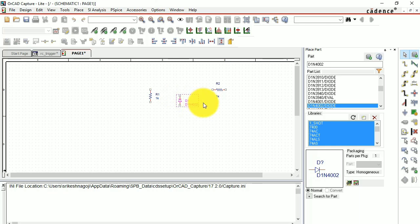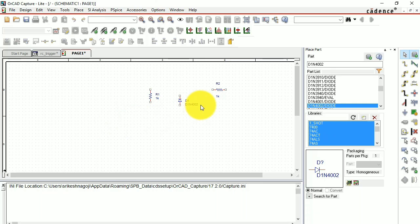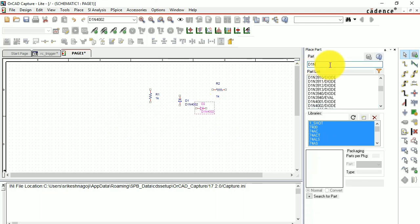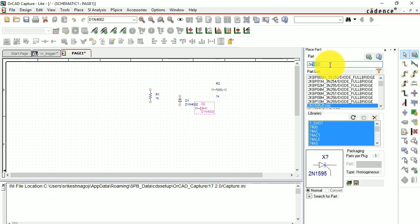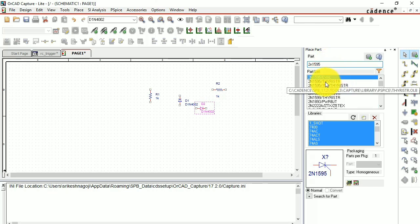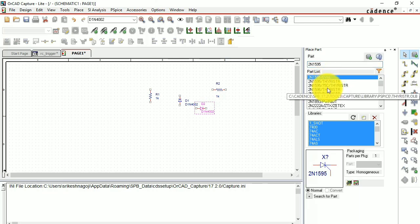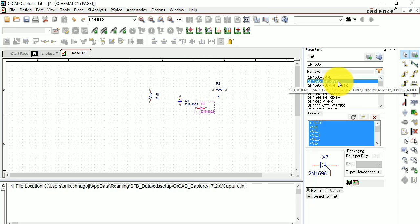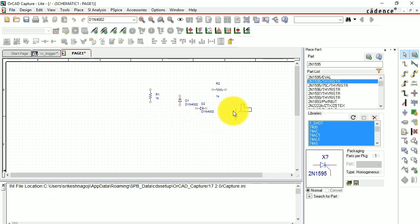I'm making an RC triggering circuit here with two diodes. Hit Escape and go back to the search bar. Search for SCR — the code is 2N1595. You'll see it listed as a thyristor. Don't select EVAL; select the thyristor entry. Double click, press R to rotate it to the correct orientation, then click to place it and hit Escape.